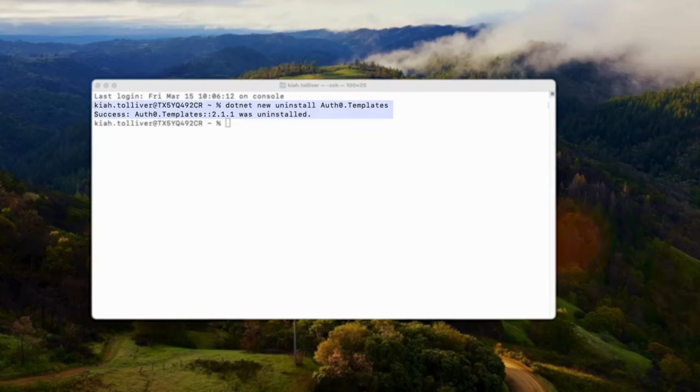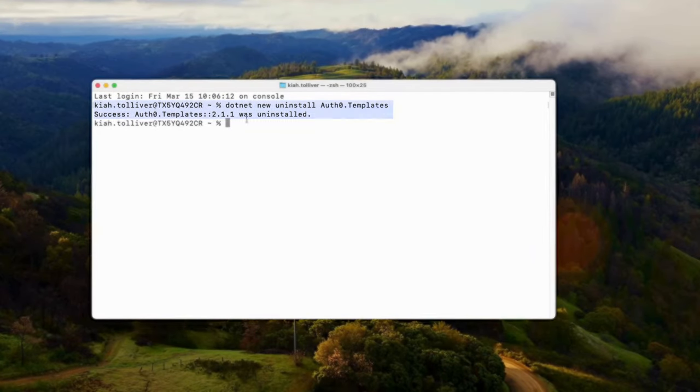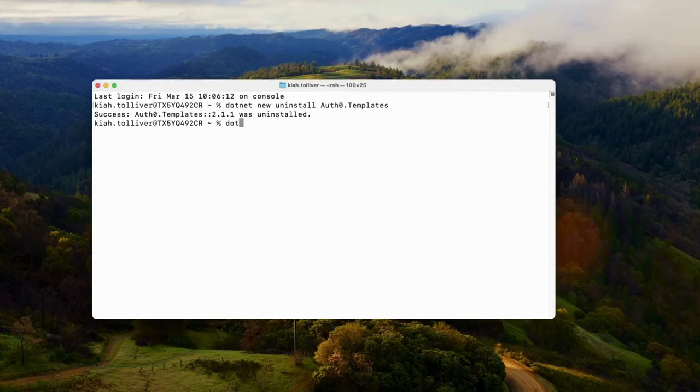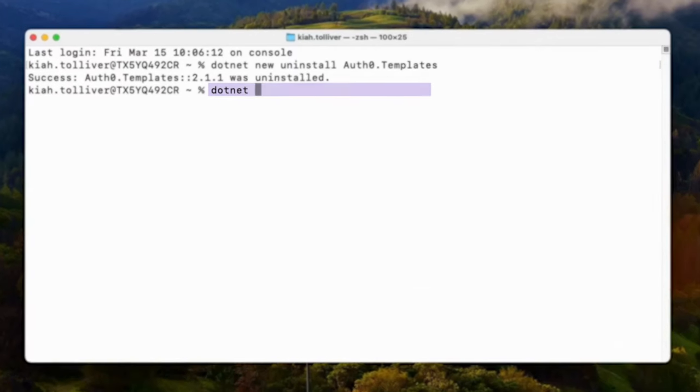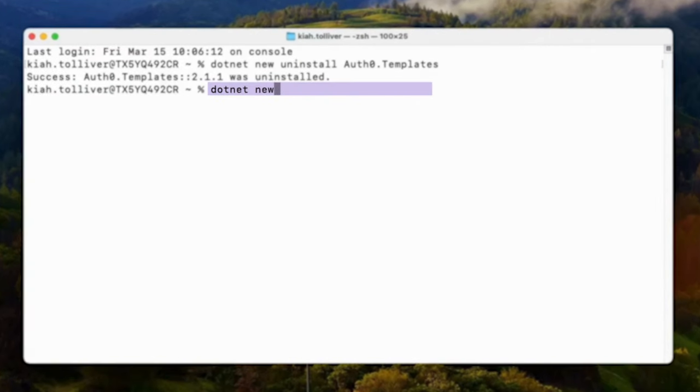Let's get started. Uninstall Auth0 templates if you already have a previous version installed. Next, run the command .NET new install Auth0 templates.